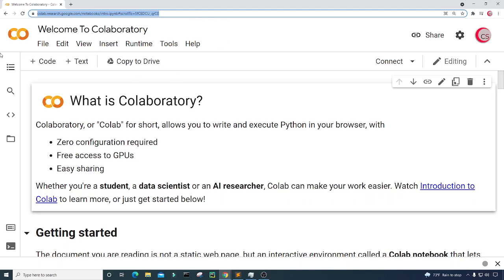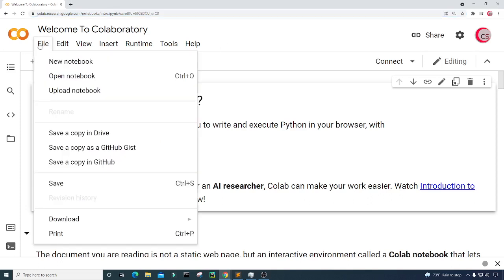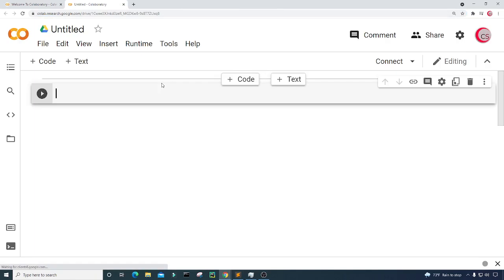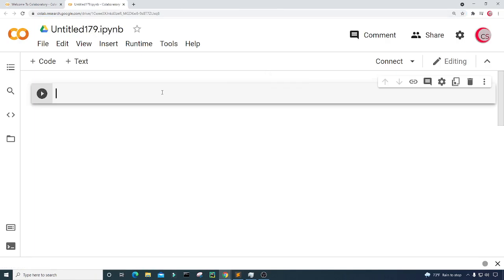To get started, click on File and then New Notebook. A new tab will open up with a new cell, and in this cell I'm going to put a description and comments about the program.